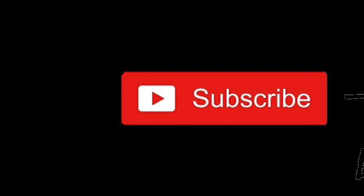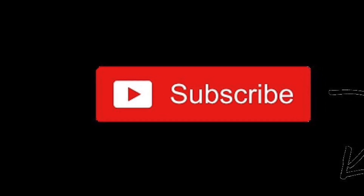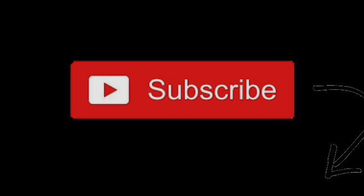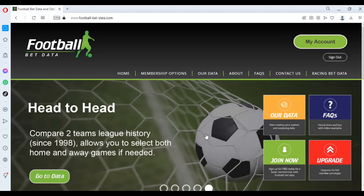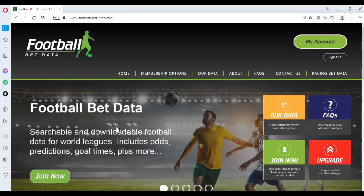Welcome to this video from footballbetdata.com. In this video we're going to be looking at teams that are performing better than their expected outcome for the season.